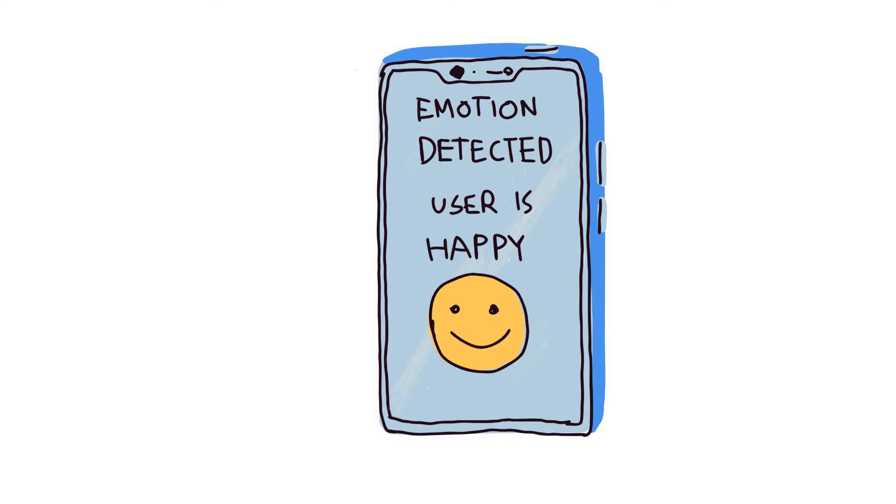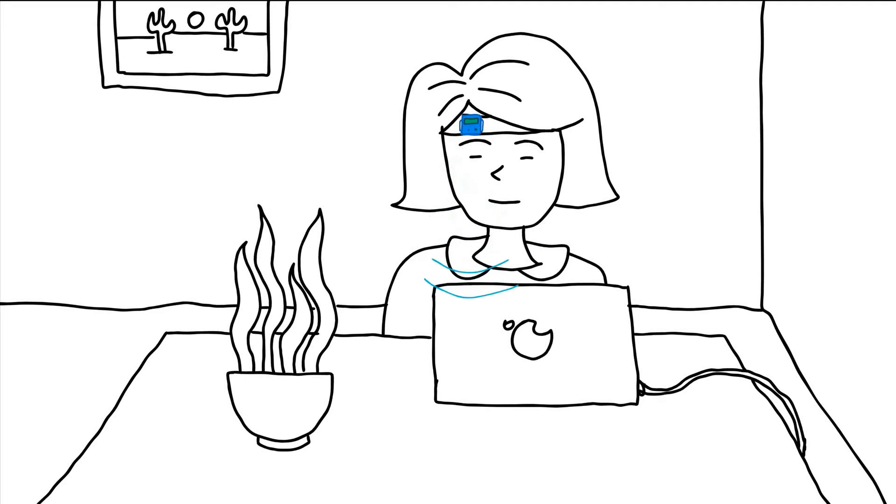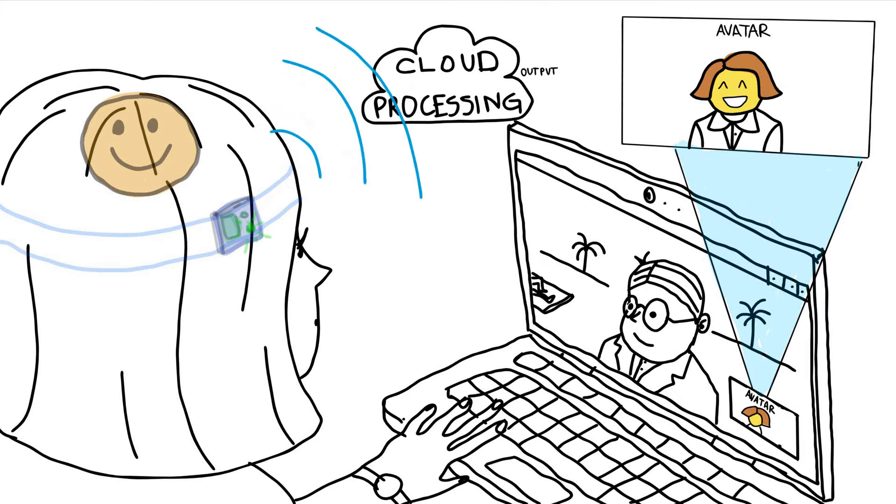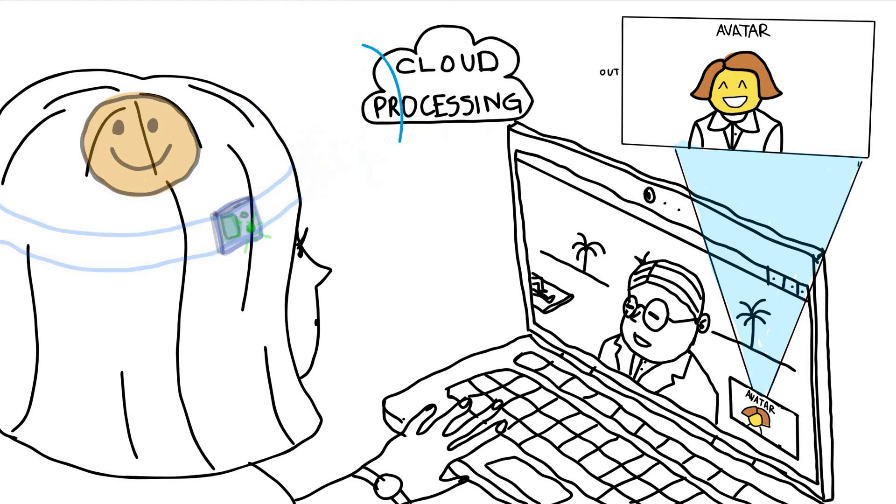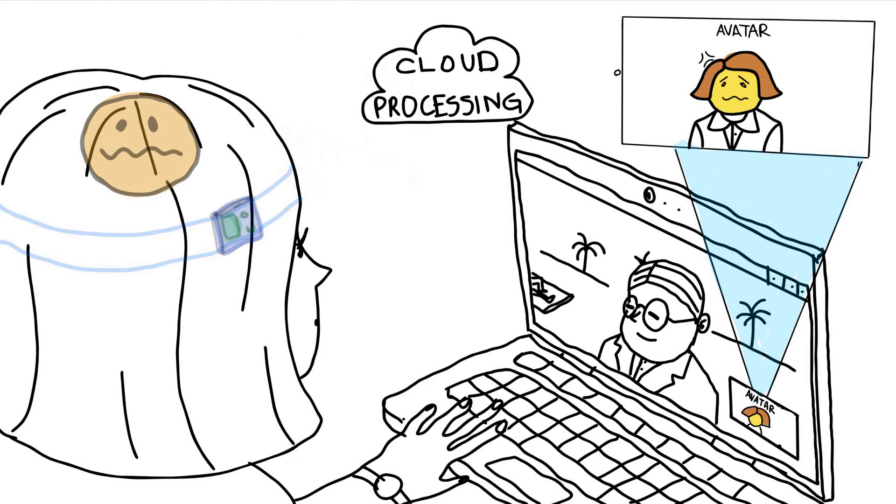Now, Martha can use the headband and join a video call with her boss. She uses an avatar displayed by our system. Notice how the avatar changes based on how Martha is feeling from inside.